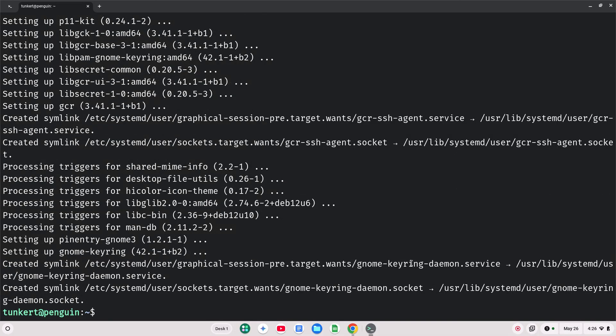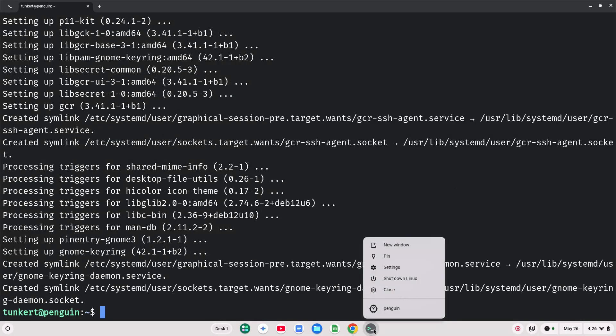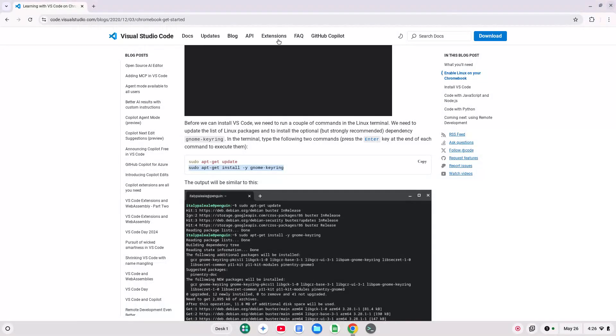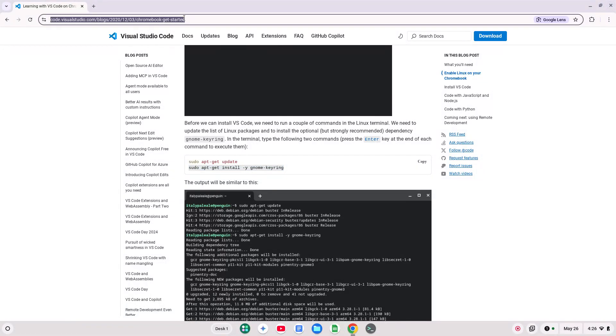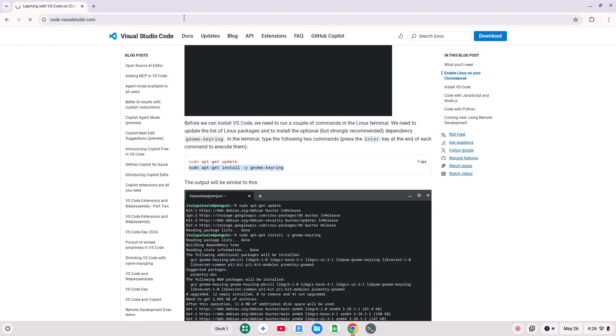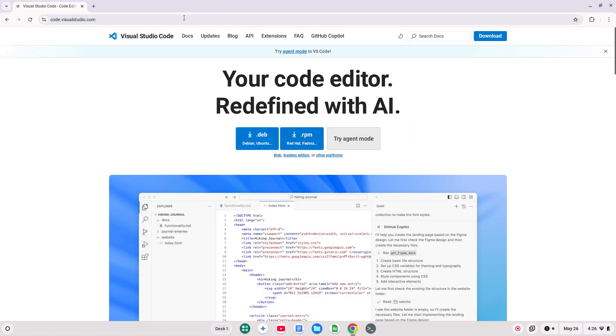Okay, so that's all run through. I like to pin the terminal here, in case you want to use it, and then let's go to code.visualstudio.com.